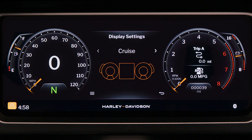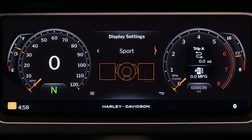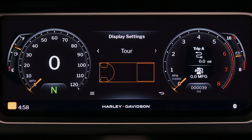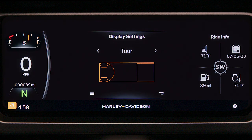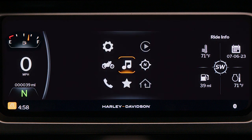Pick from three options: Cruise, Sport, and Tour. After selecting one of the modes, the navigation screen appearance will change accordingly.